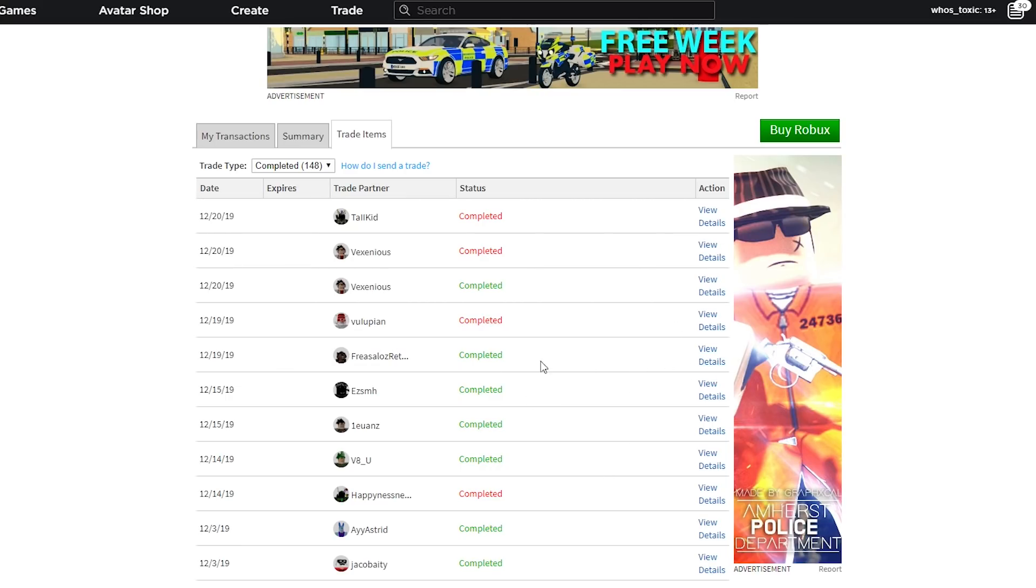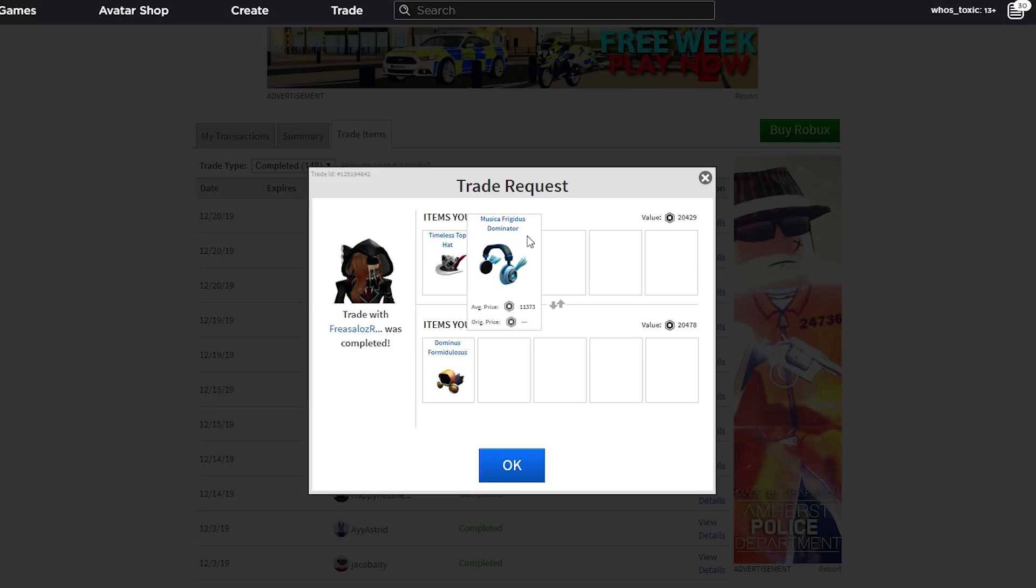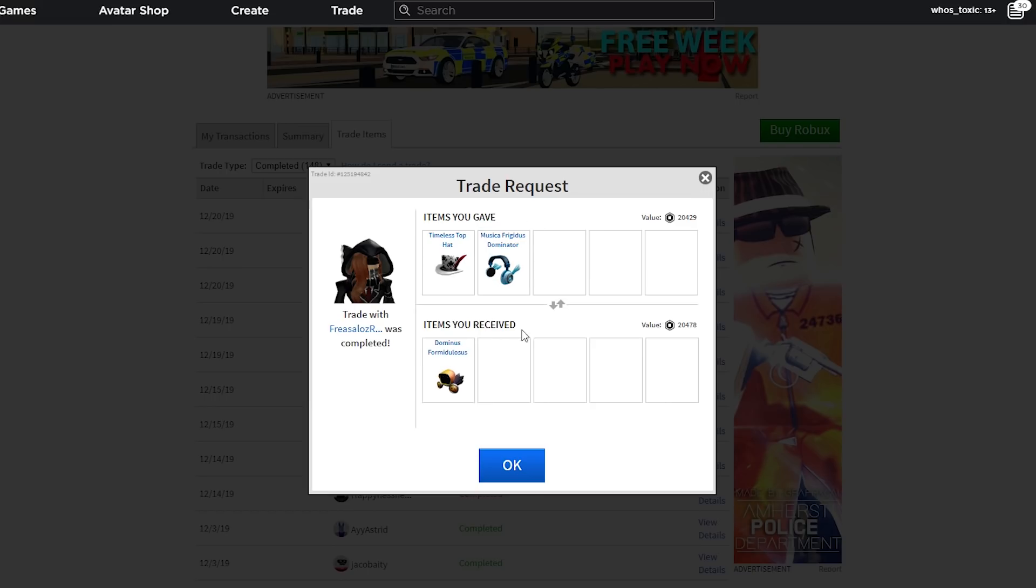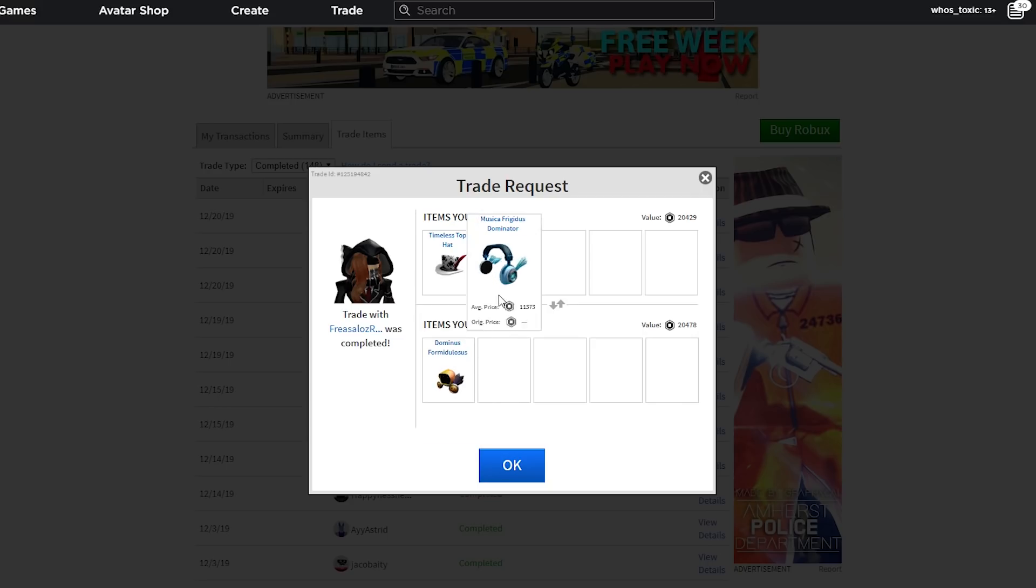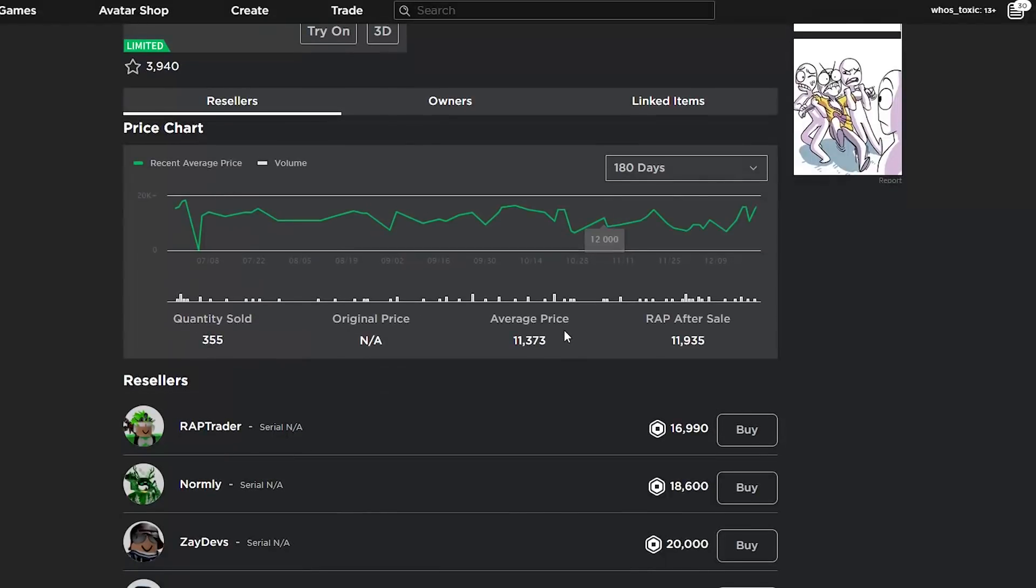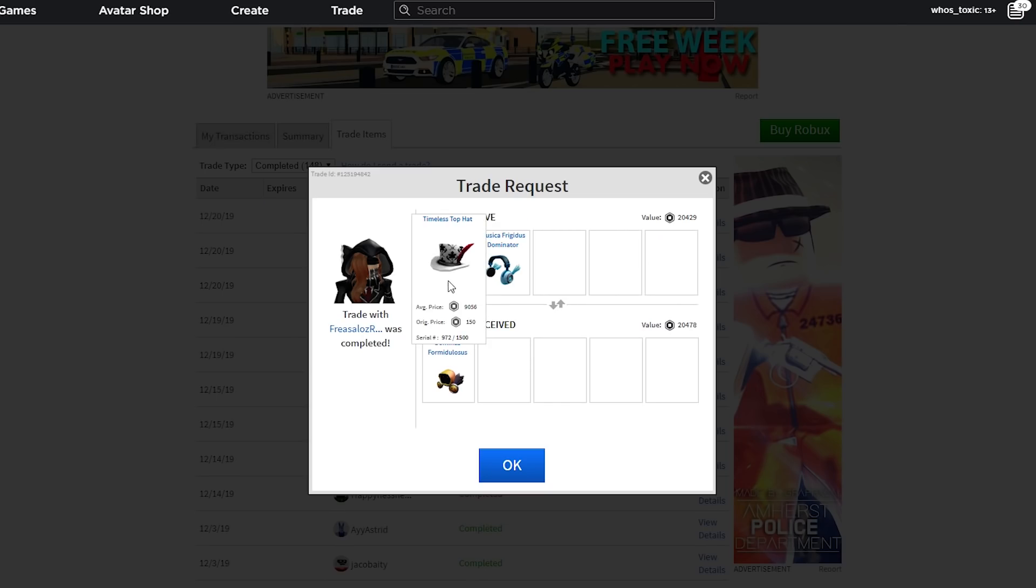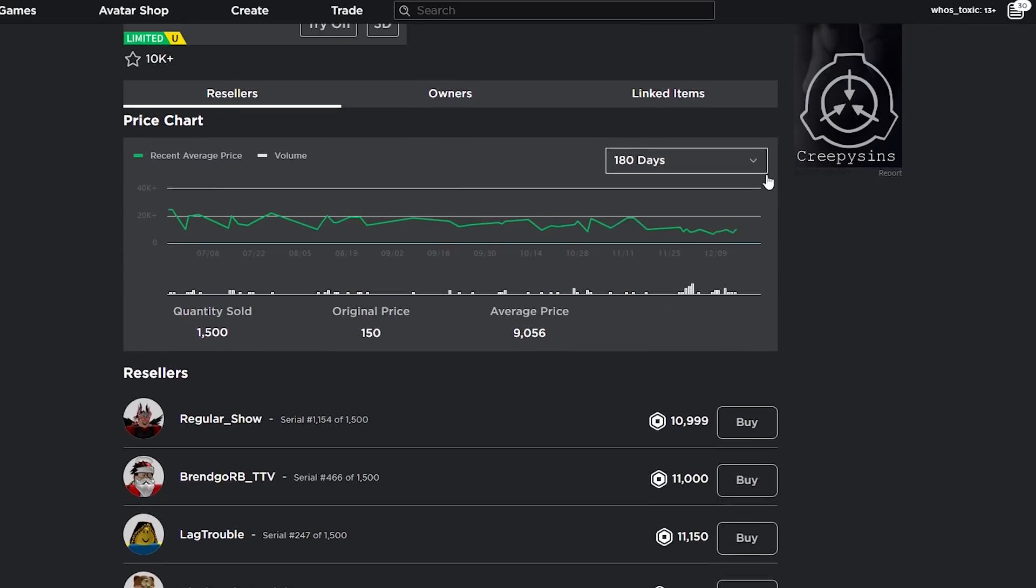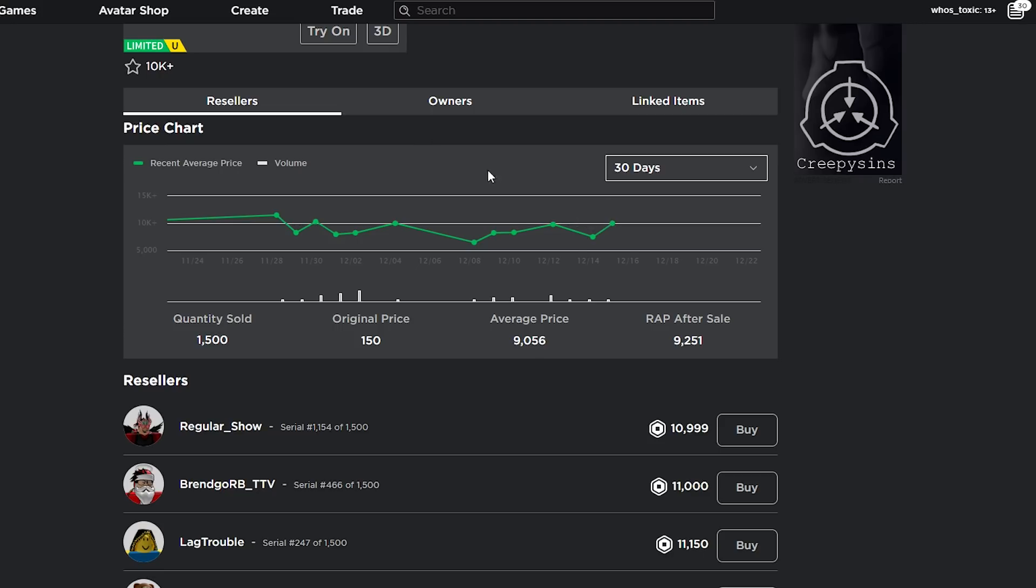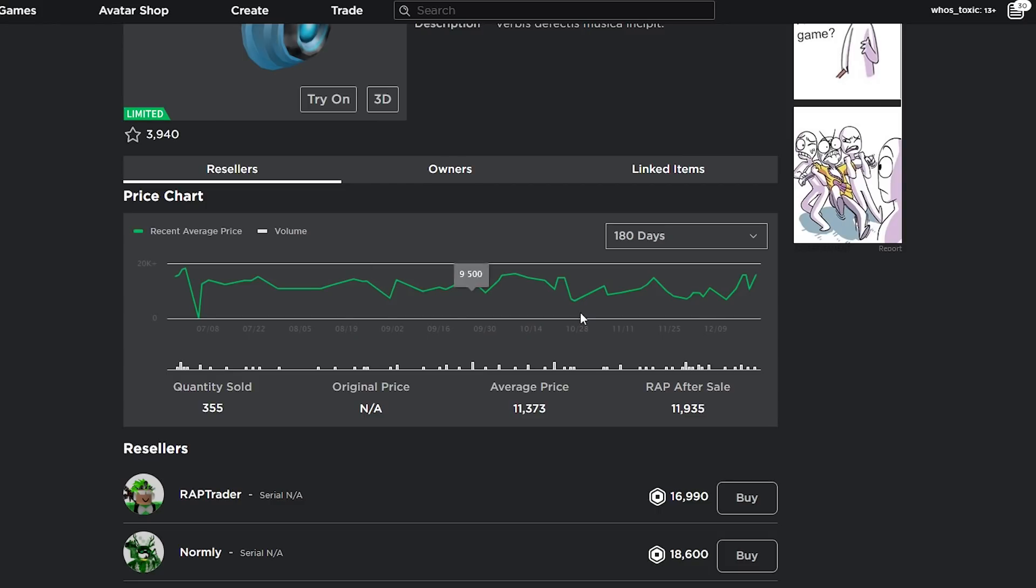Then we have one with Freezalaz returns. We gave Timeless Top Hat and Musica Fridges Dominator for Dominus Vermidulosis. This is a bad trade, but it was better when I did it. The reason for that is because Musica Fridges Dominator actually had a lot less wrap when I traded it off. It had barely 10k wrap. This had about 9k. So it had 9k wrap, and then this one had about 10k wrap.